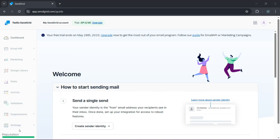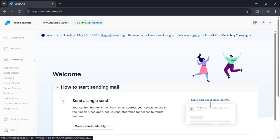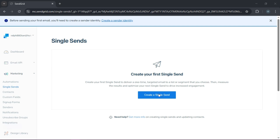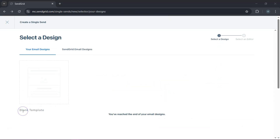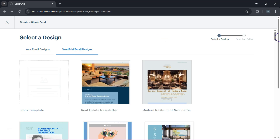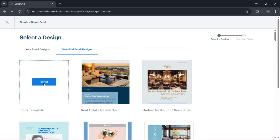Now for the part we've all been waiting for — sending your first email campaign. On your dashboard, navigate to marketing and then the single sends option, and then create a single send. Here's where we select your design. You can choose a blank template to create your very own design, or choose a pre-designed template from SendGrid — there's a lot to choose from. Let's select the blank template.